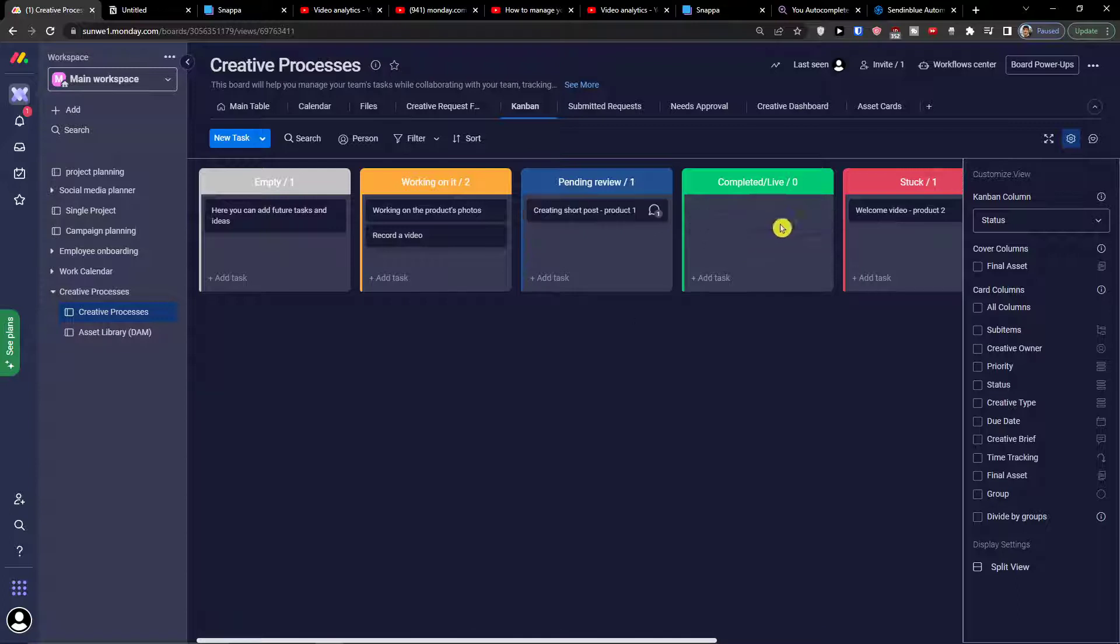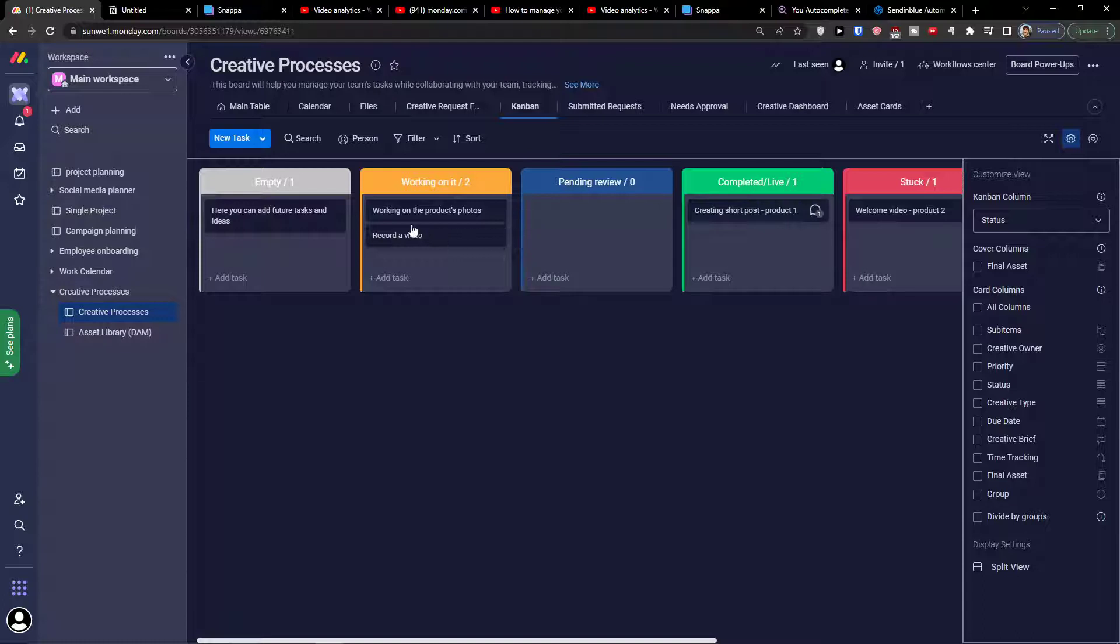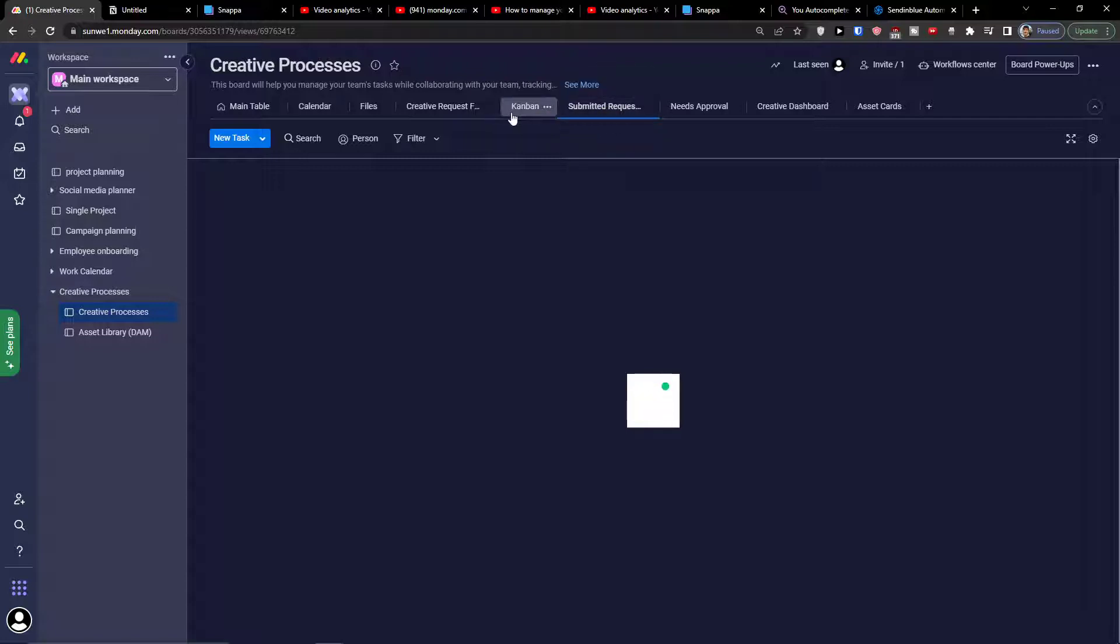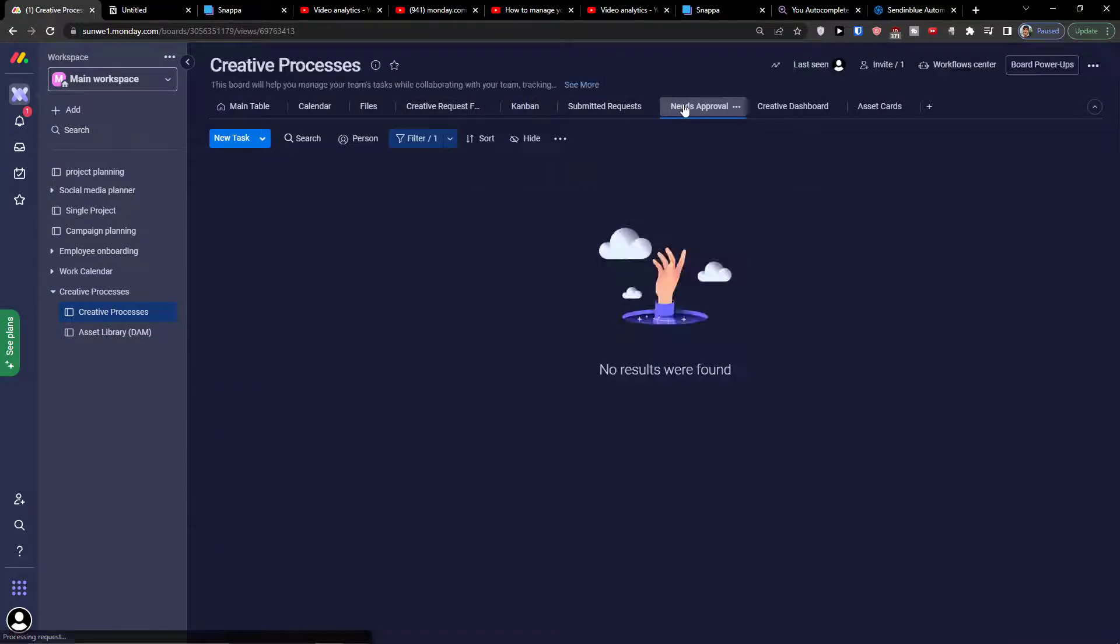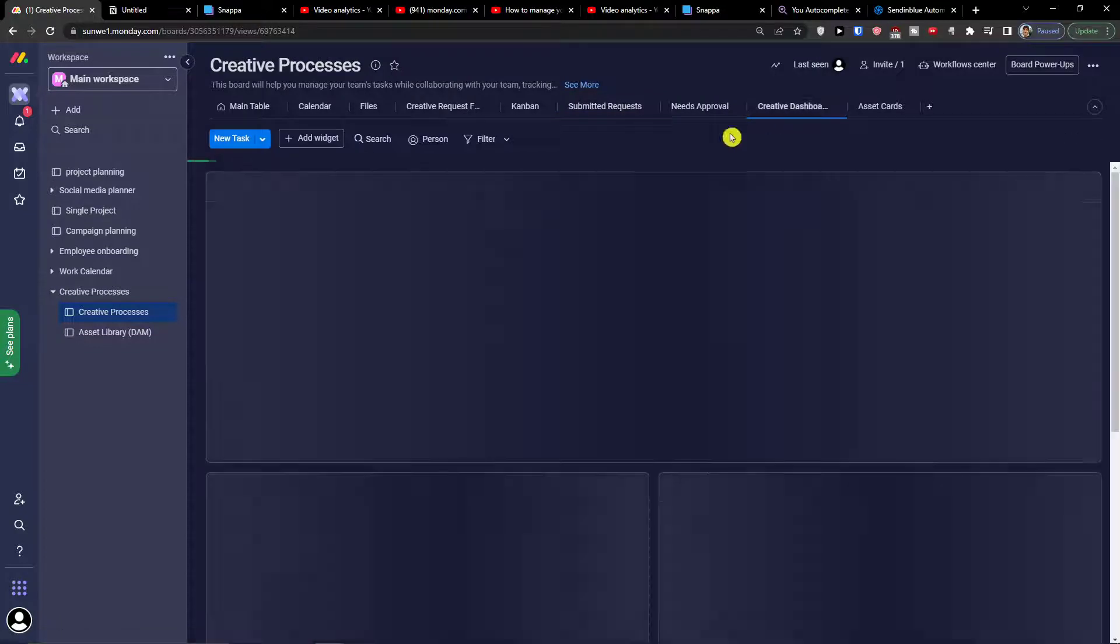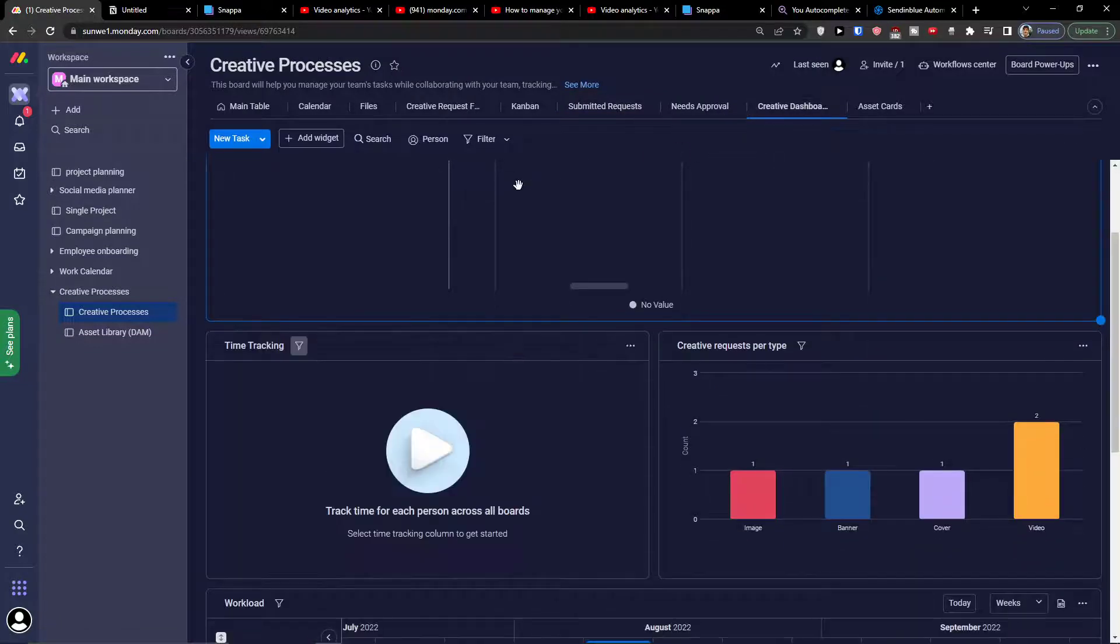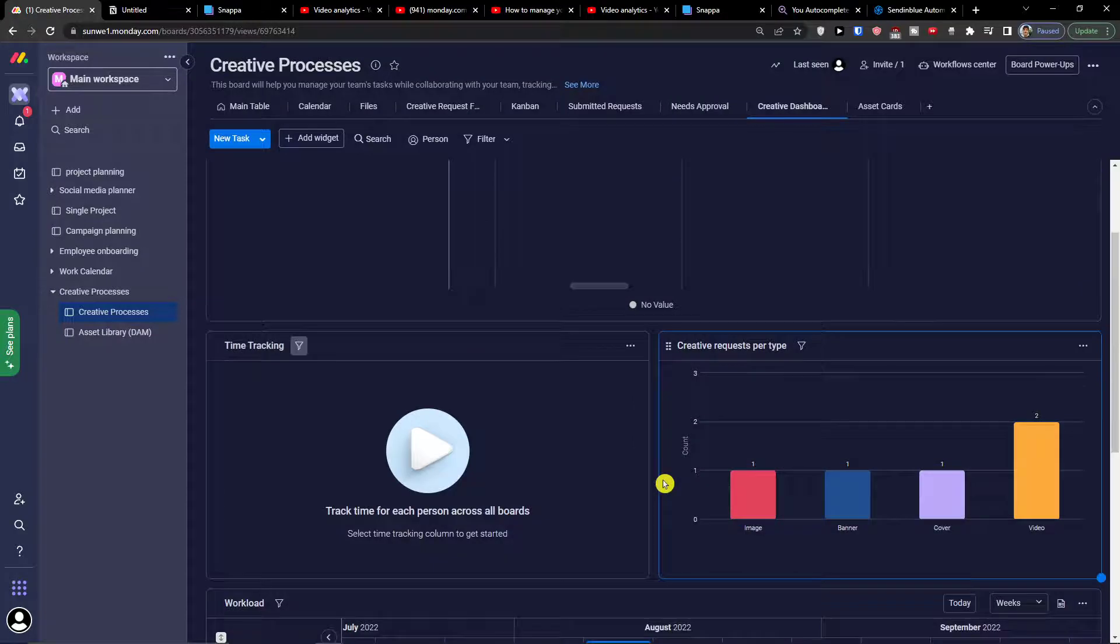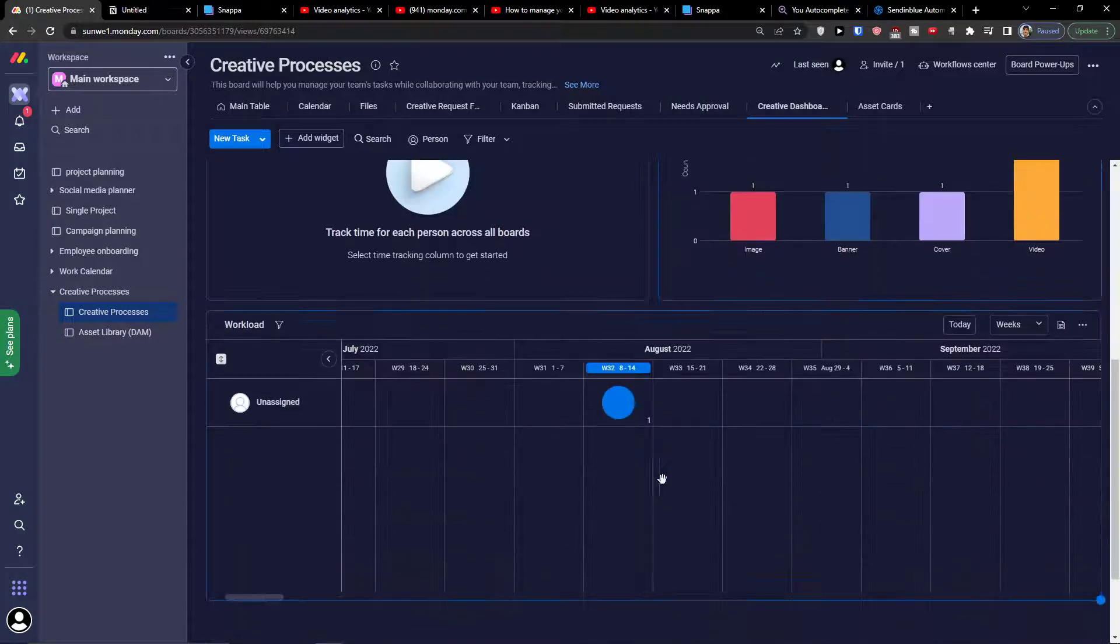You can simply see if I have a welcome video completed, live, working on it, and then I'm going to find also the submitted requests. These would be all the submitted ones. Then you're going to find also the creative dashboard and here in dashboard you would find it all per type and workload.